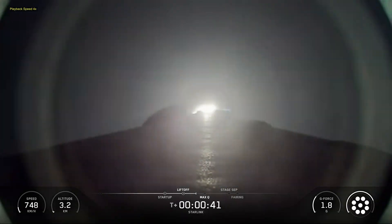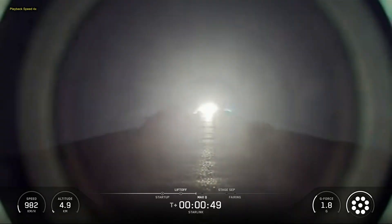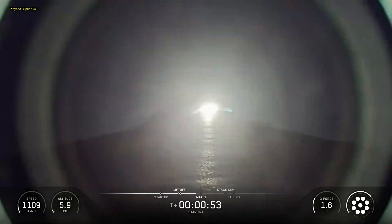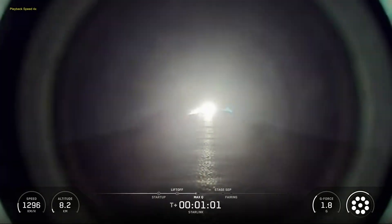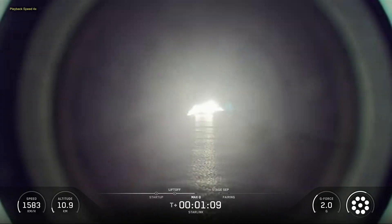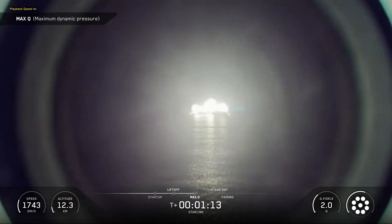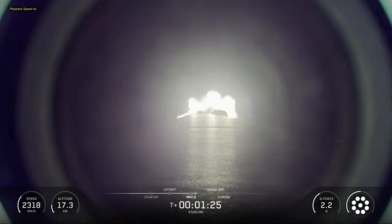This was the ninth flight for the Falcon 9 first-stage booster supporting this mission, which previously launched SDA T1TLB, SDA T1TLC, and six Starlink missions.